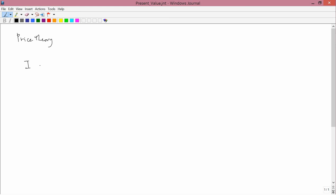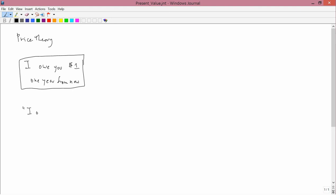And the sheet of paper says, I owe you one dollar one year from now. This promise is called an IOU. In English, it's abbreviated with the capital letters I, O, and U, because when you read out those capital letters one by one, it sounds exactly like the words that you have on the left-hand side of the equal sign.